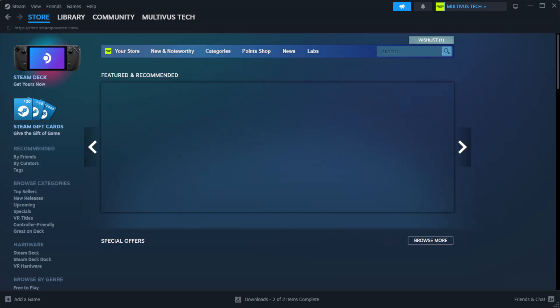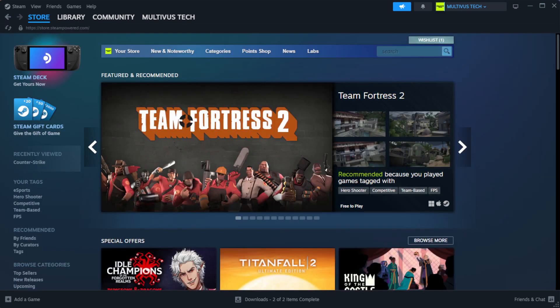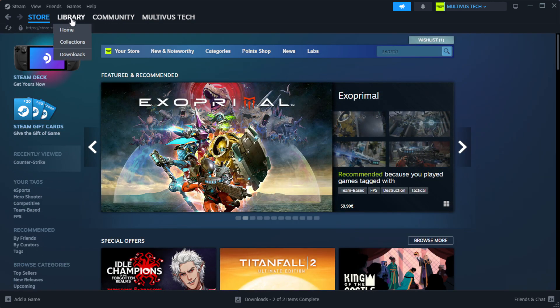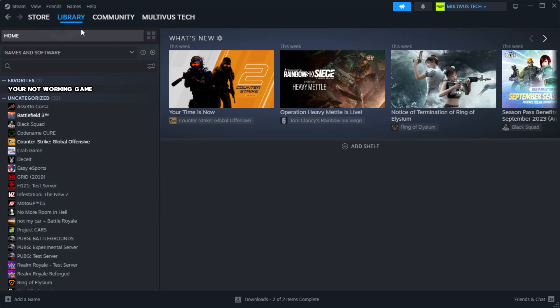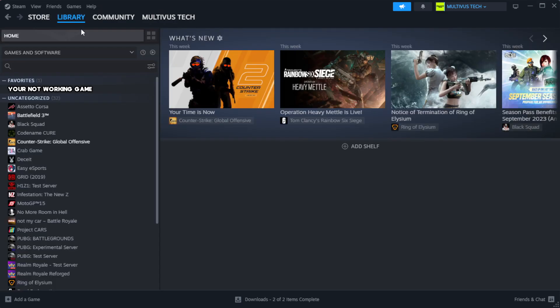Open steam. Go to the library. Right click your not working game and click properties.